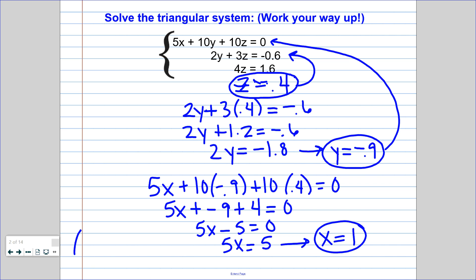You may also want to write this as a three-dimensional point. Three-dimensional points instead of x and y just look like x, y, z. So here that would look like 1, negative 0.9, and 0.4. If you want to check your answers, just like in the last section, you can plug all three of these numbers back into the original equations, and they should work in all of our equations.